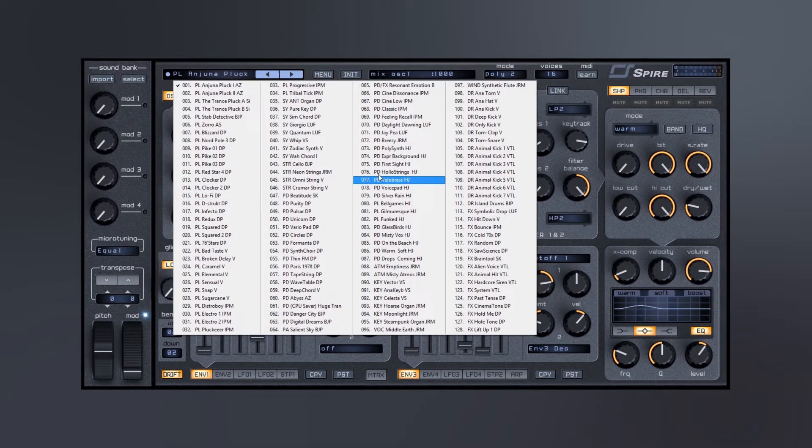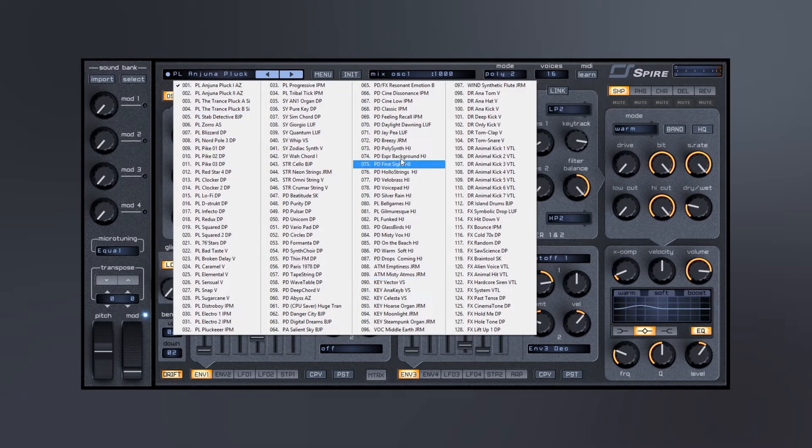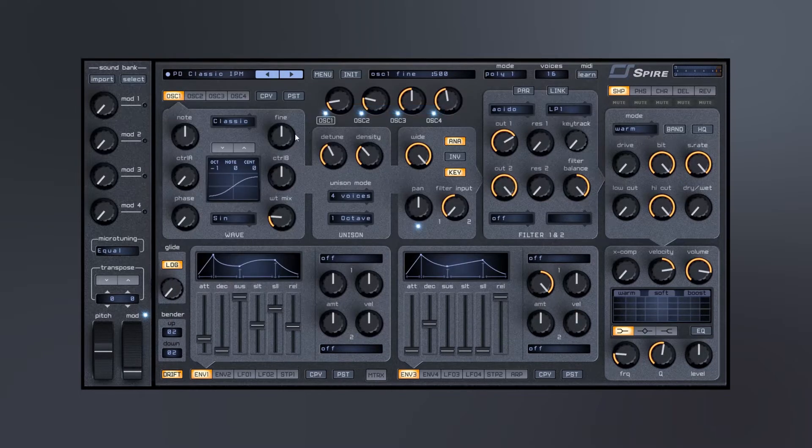And again, I mean we've got strings, pads, plucks, drums and so on. There's some sequences in here somewhere too. But let me just go ahead and check something out. Let's check out this pad.